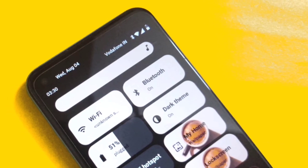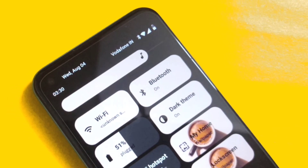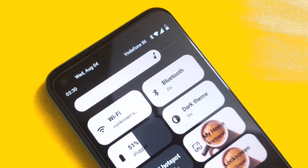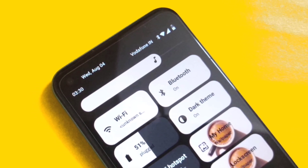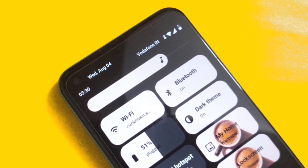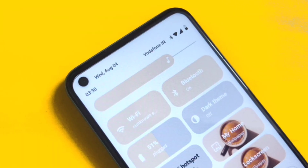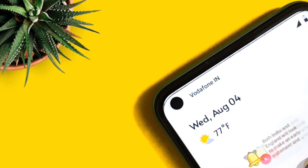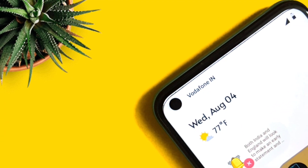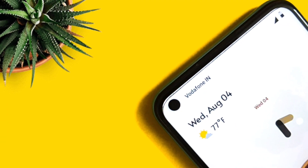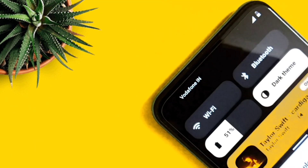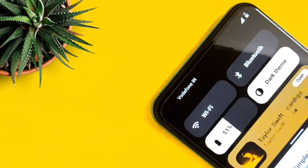While Android 12 is said to be released by the end of the year, it is still running in beta mode and it's very unlikely we're going to get it any sooner. But in this video, I'll show you a way to get this Android 12 look on your phone without downloading any custom ROMs or rooting your phone.